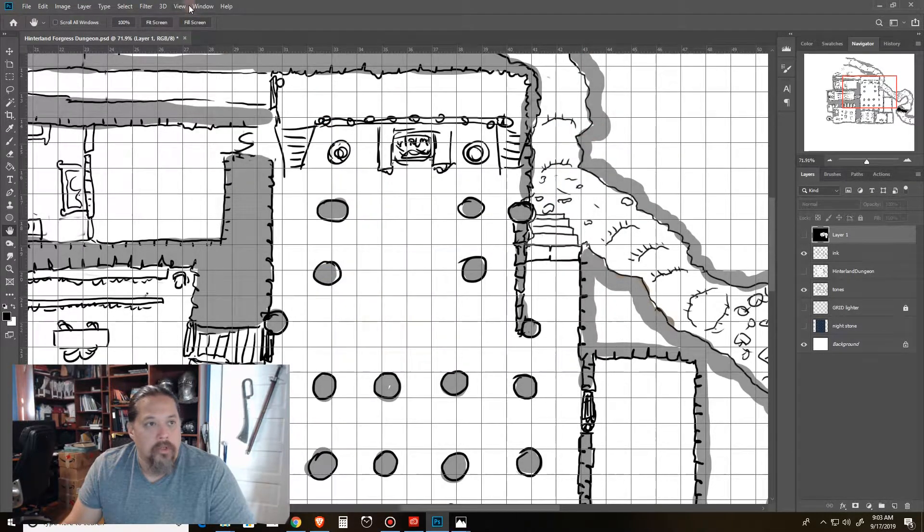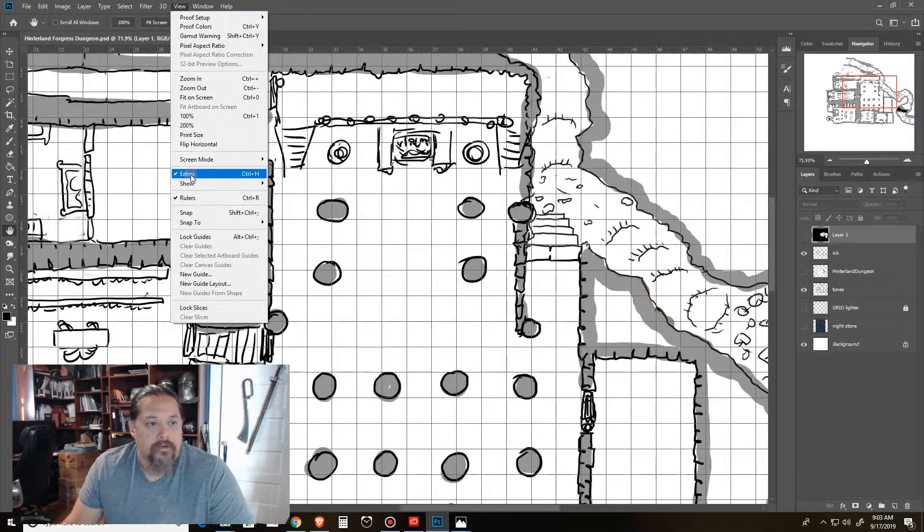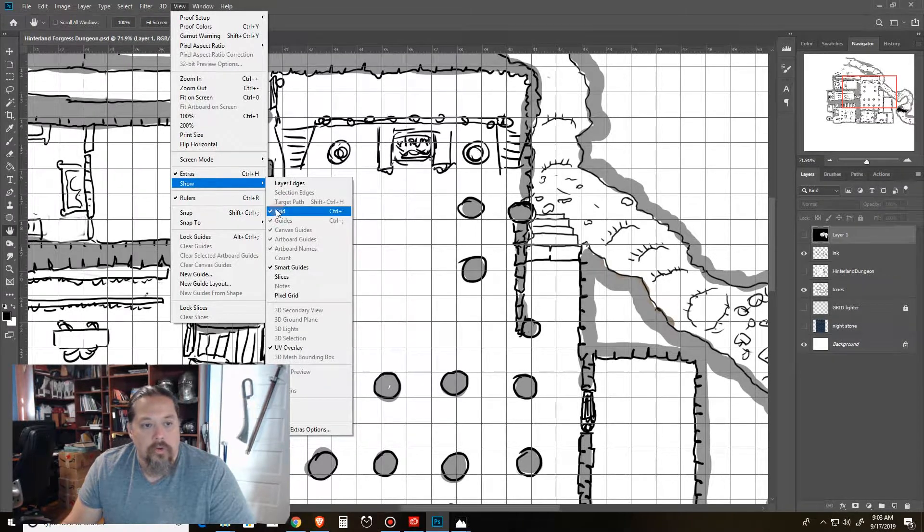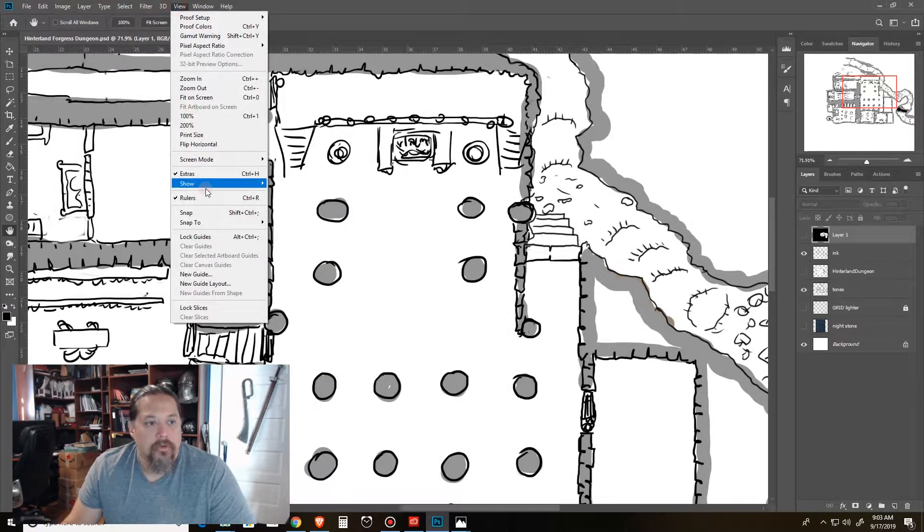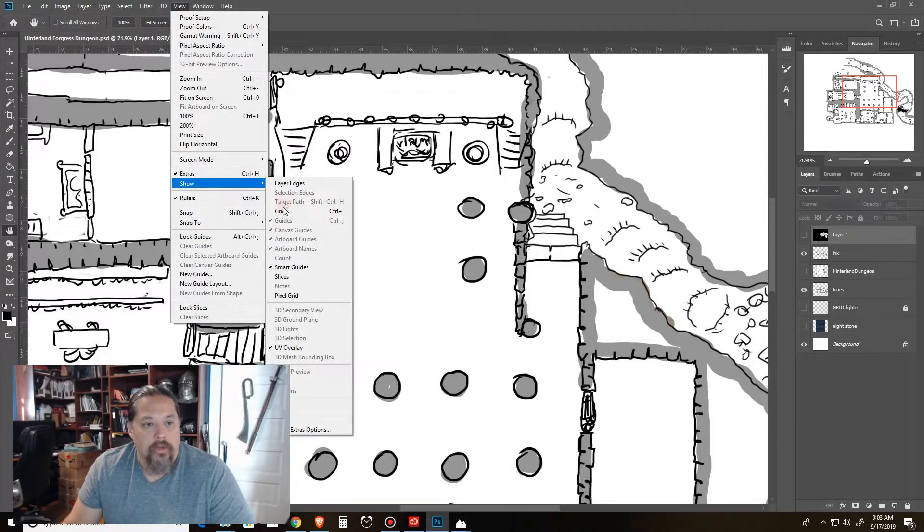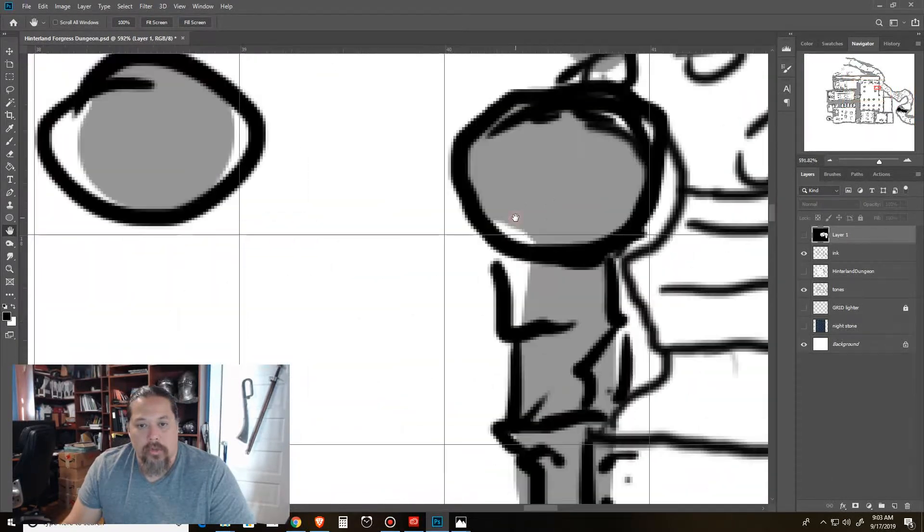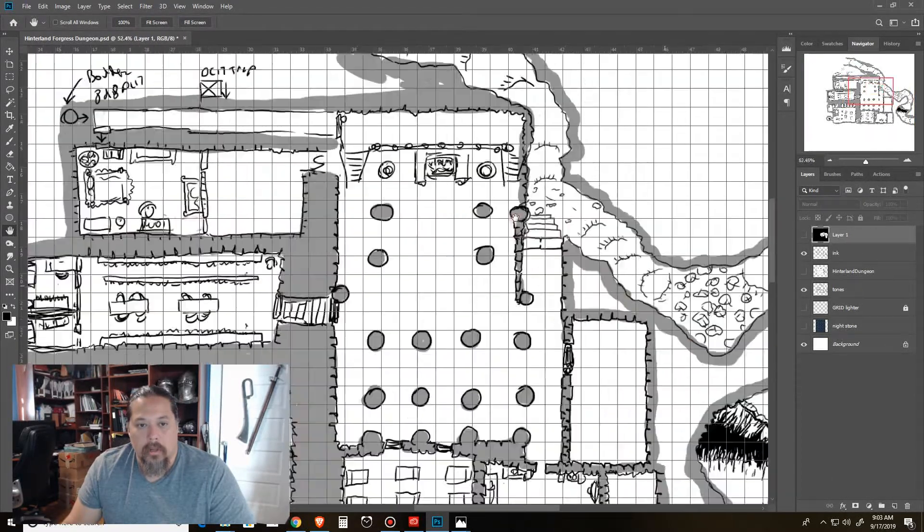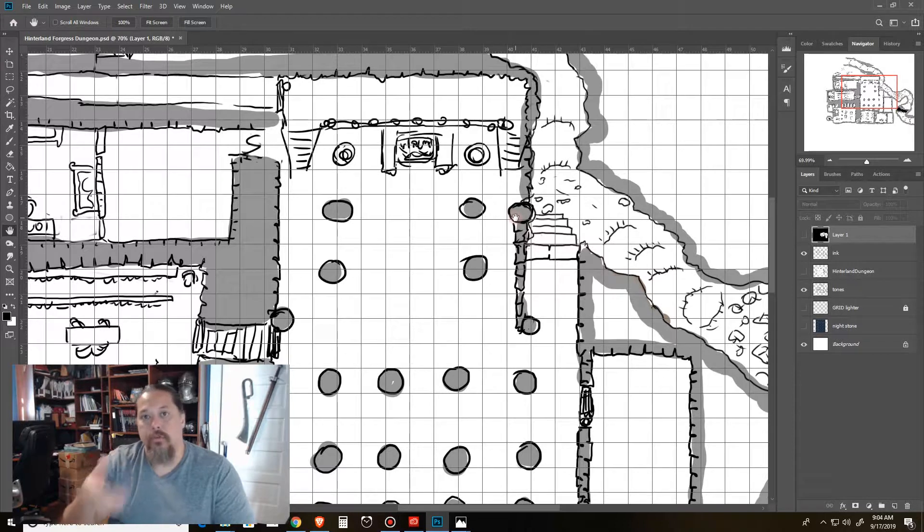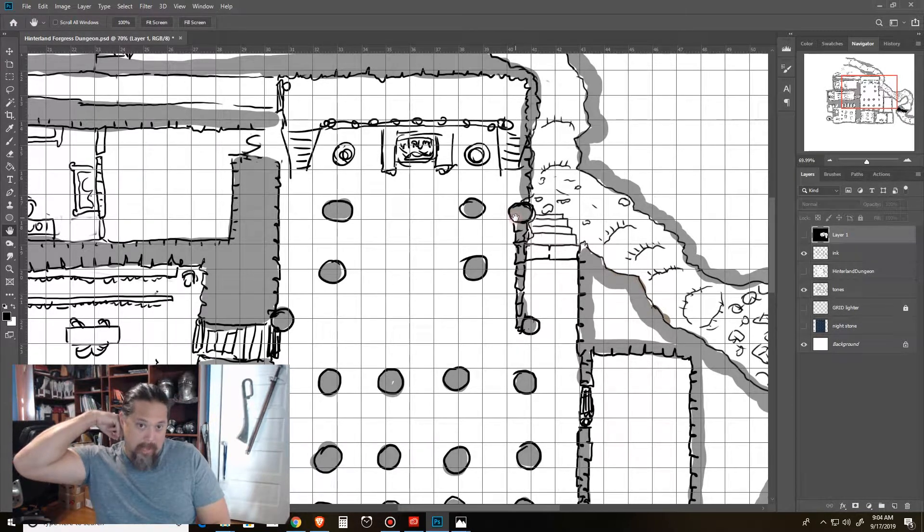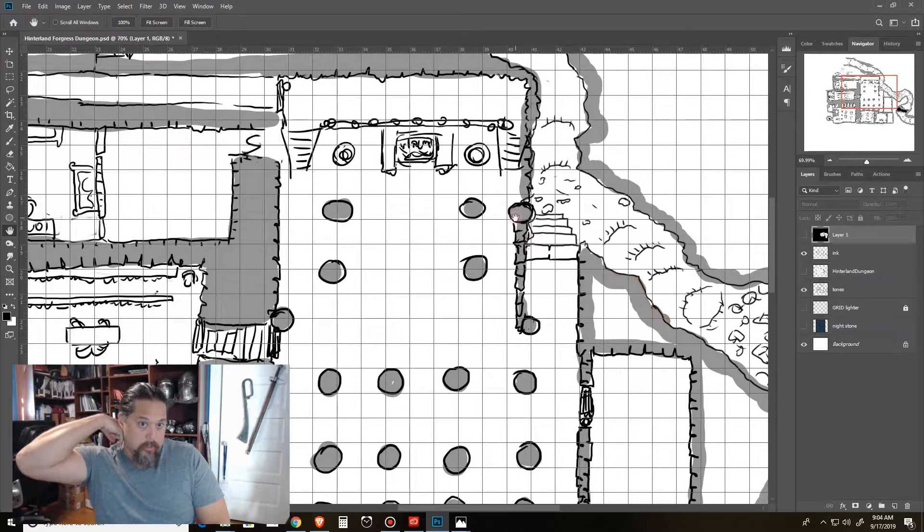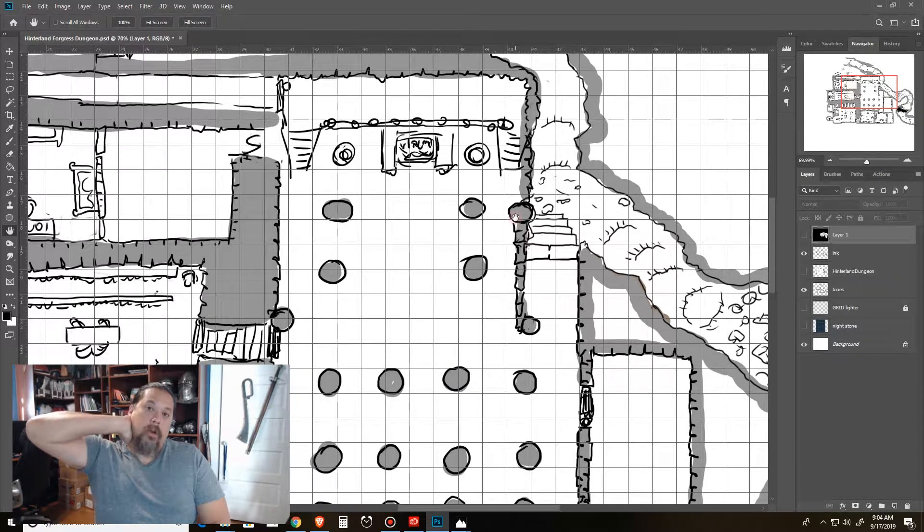So basically under edit preferences, guides, grids, and blah, blah, blah. You can see your grid. So you just, you can do a custom color. You can choose the color. You can do even dotted like that. And of course you do one inch and subdivision one, which makes it like that. So that's really cool.